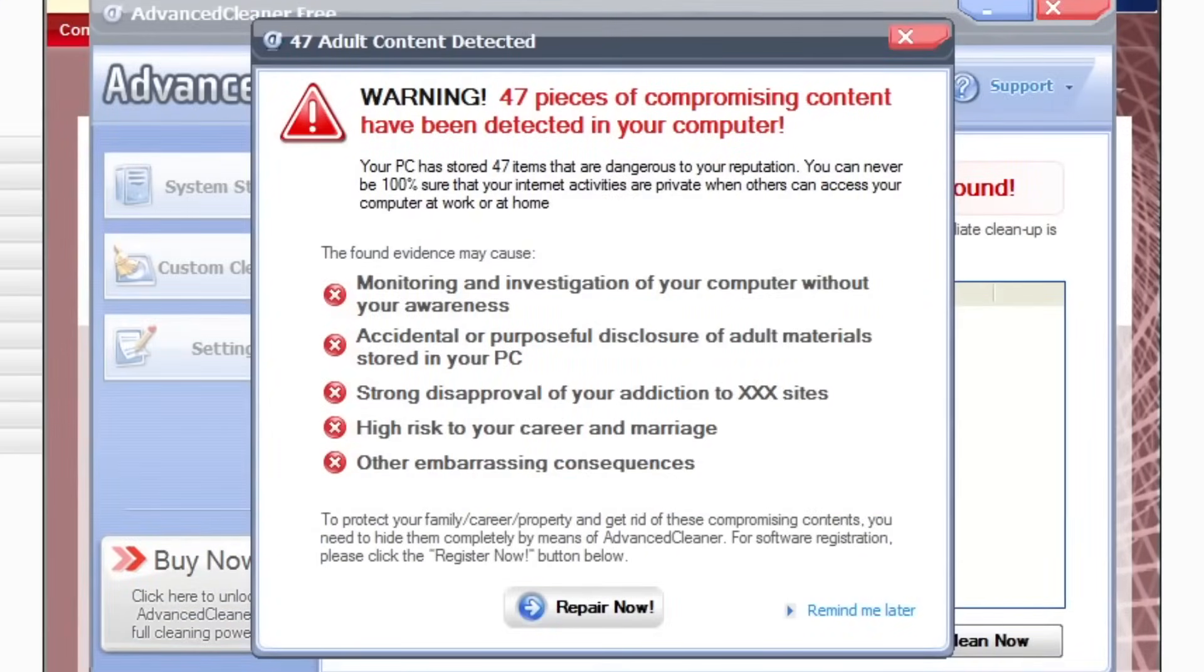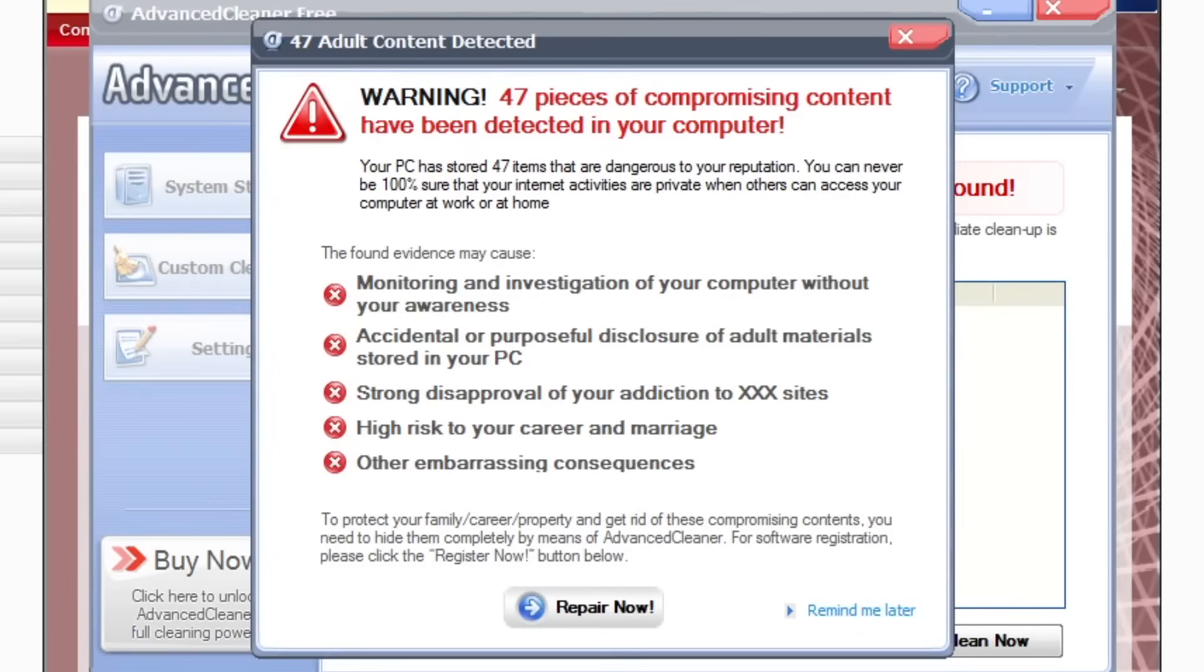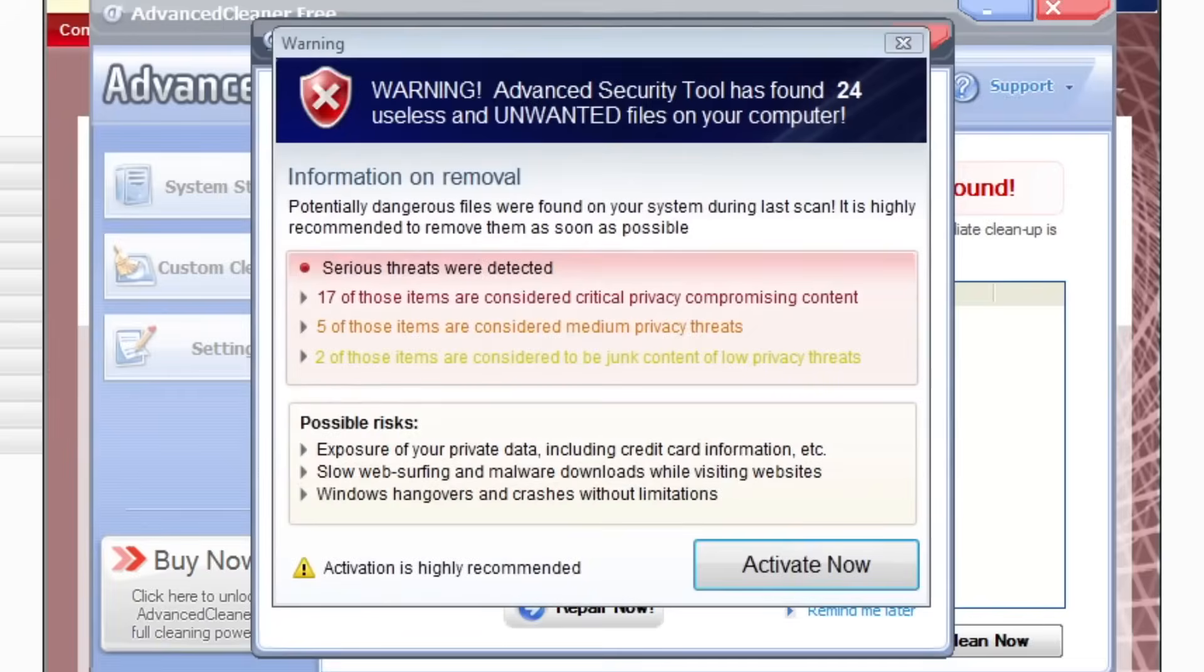47 pieces of compromising content have been detected in your computer. Jeez, that's not bad. I thought it'd be more than that. But your PC has stored 47 items that are dangerous to your reputation. Oh my god, get out of here.